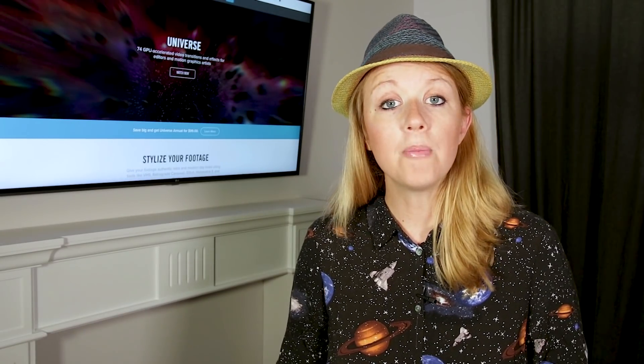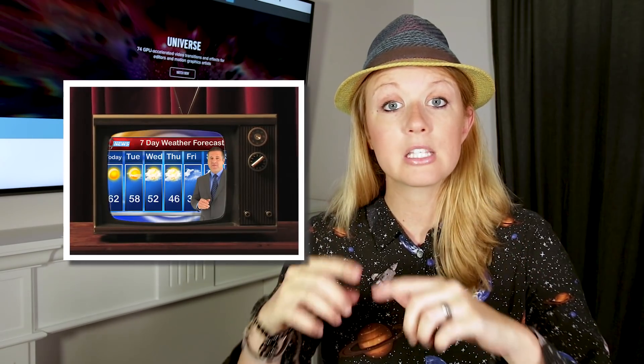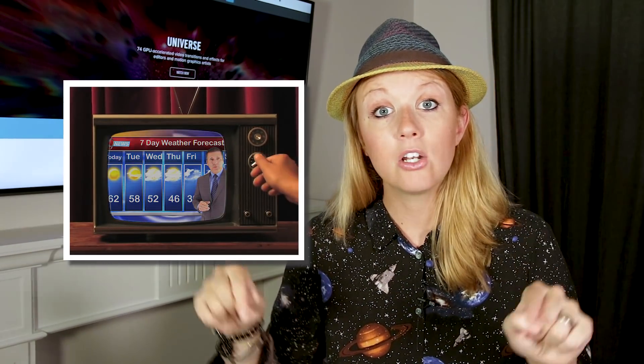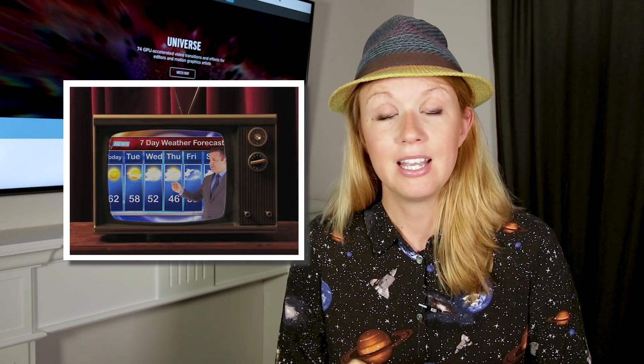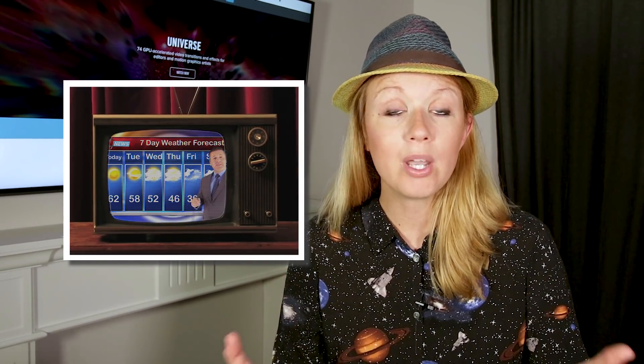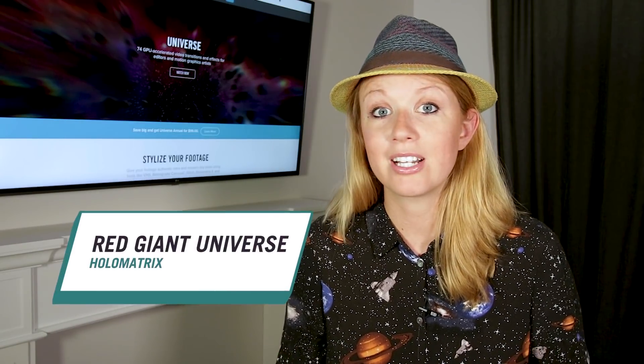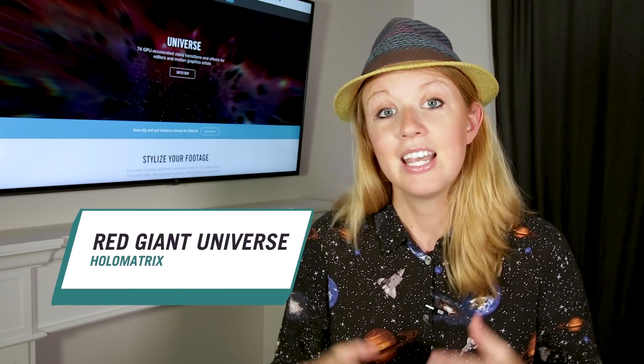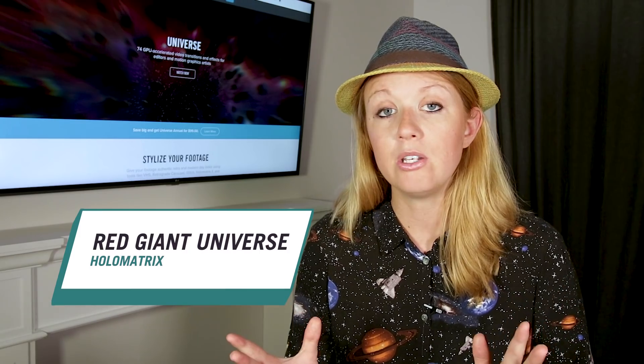In this episode I'll be showing you how to make HD footage look like it's playing in an old television set and I'll be demoing this in Premiere Pro using the Holo Matrix effect. Holo Matrix is part of Red Giant Universe.